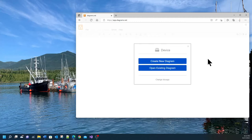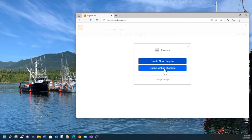You get the option to create a new diagram or open an existing diagram. Of course today we're going to be creating a new diagram. So I'm going to click on create new diagram.